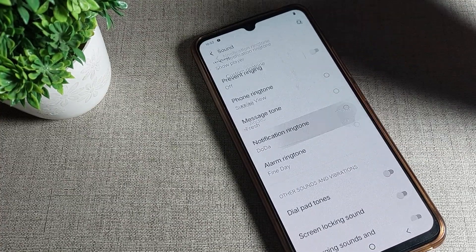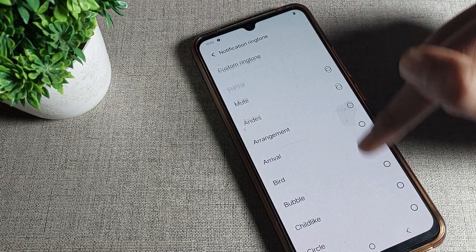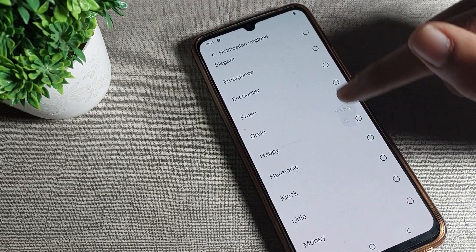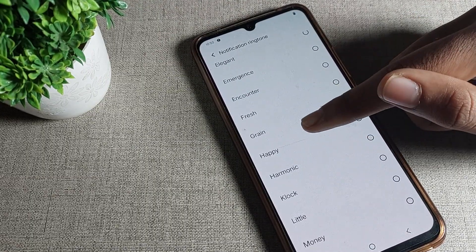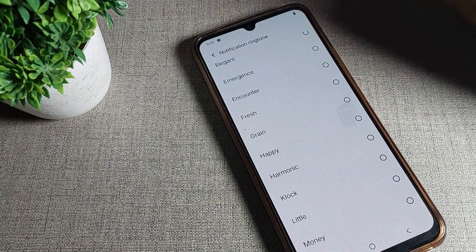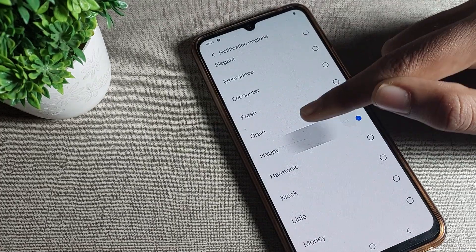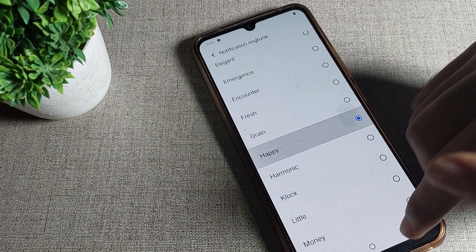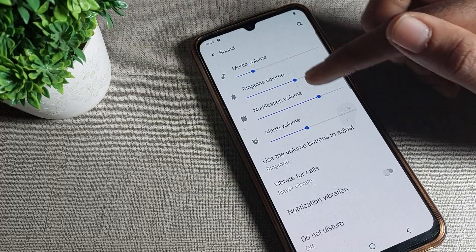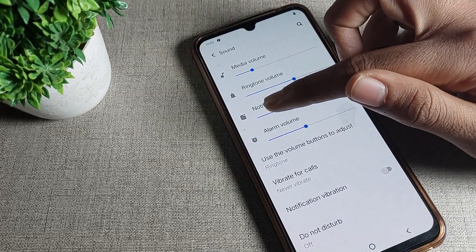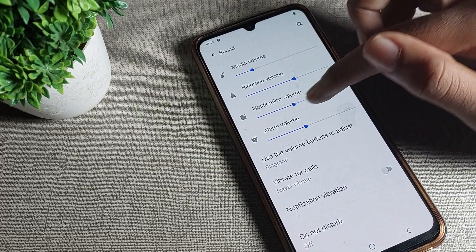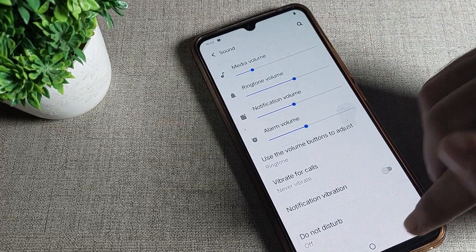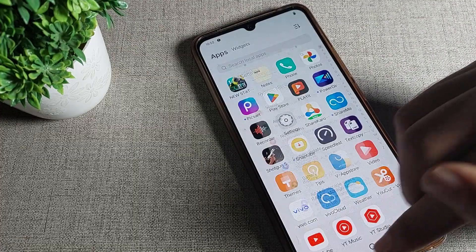Then click on phone notification ringtone. Whichever ringtone you like, you can select it and change it from here. I will change it to this 'Happy' ringtone. Once selected, you can see the new notification ringtone has been applied.